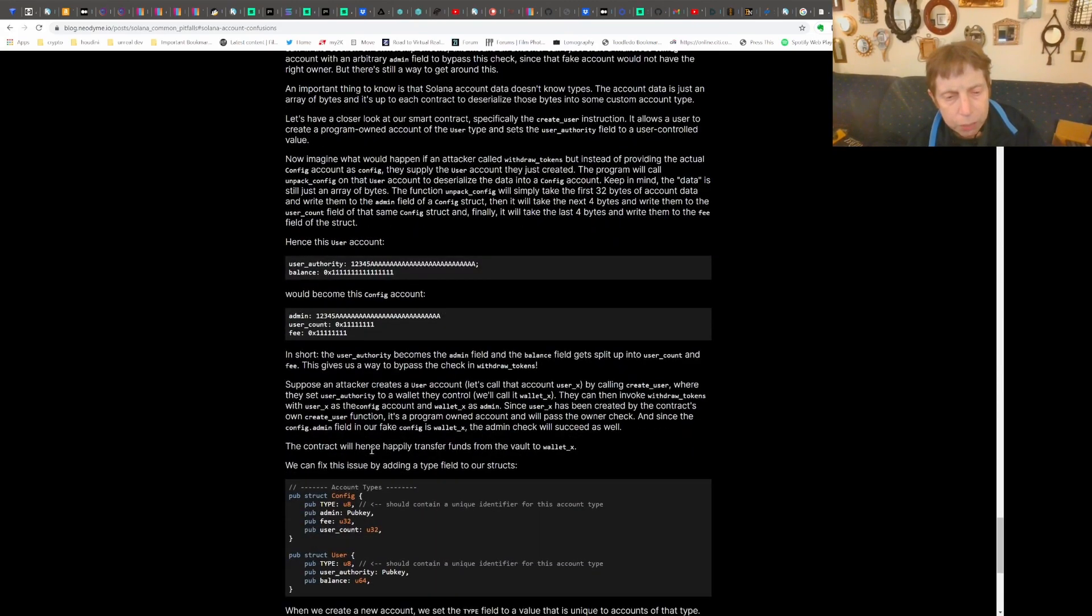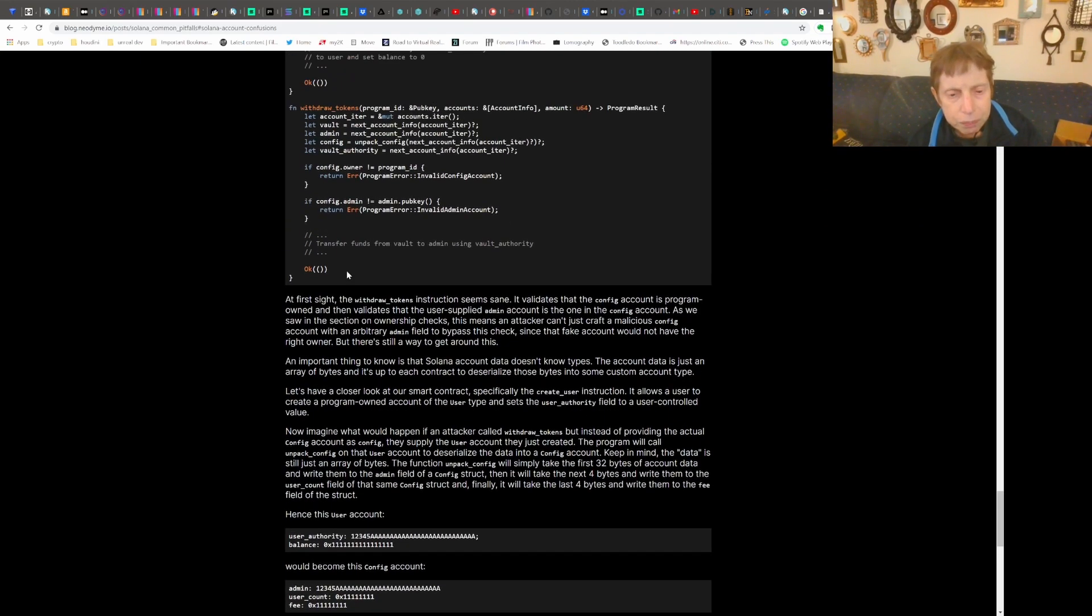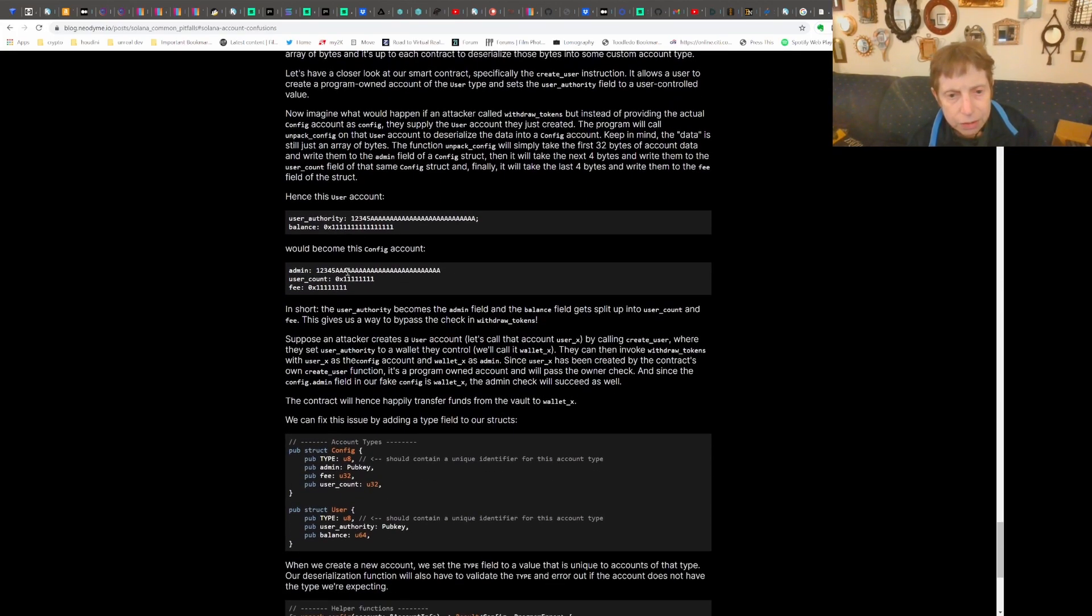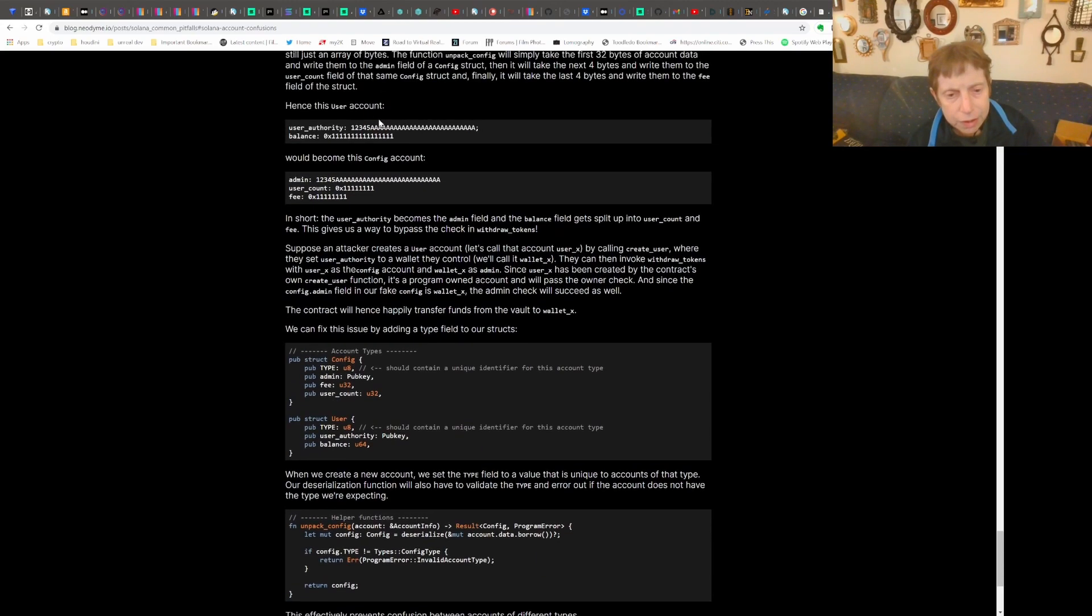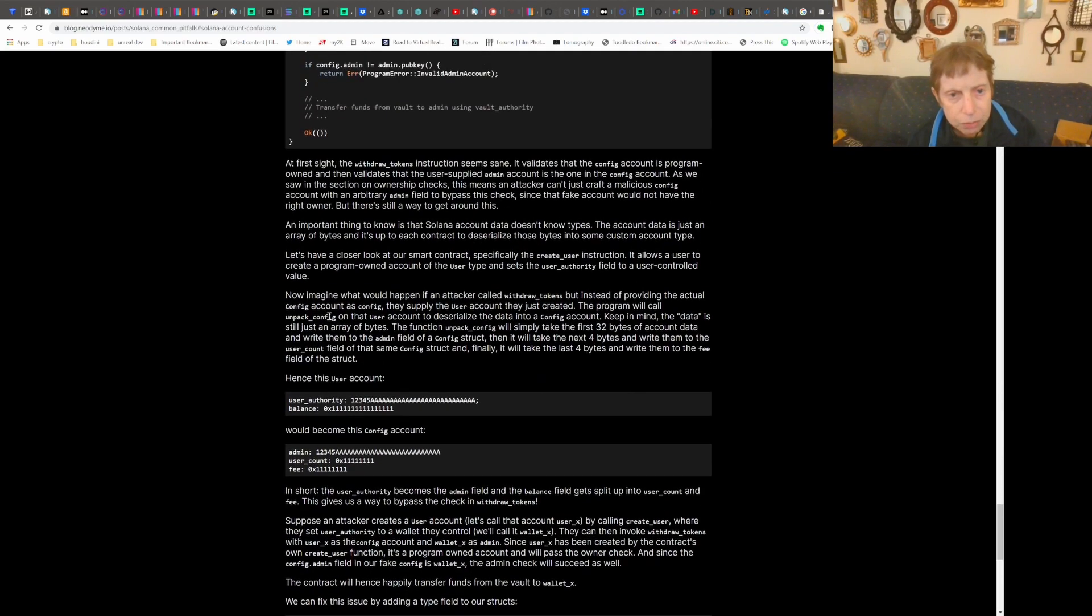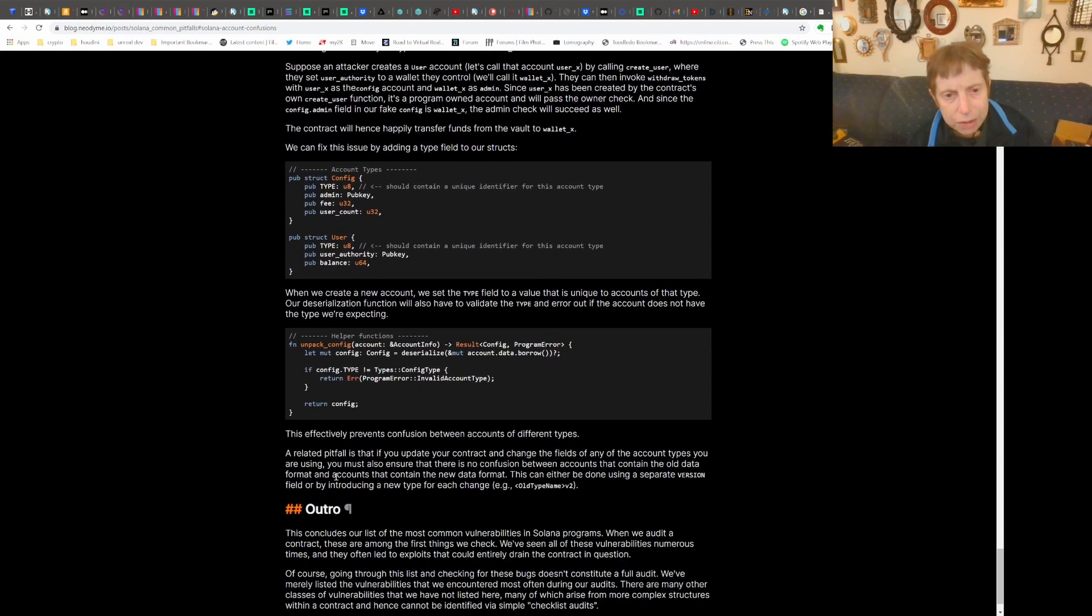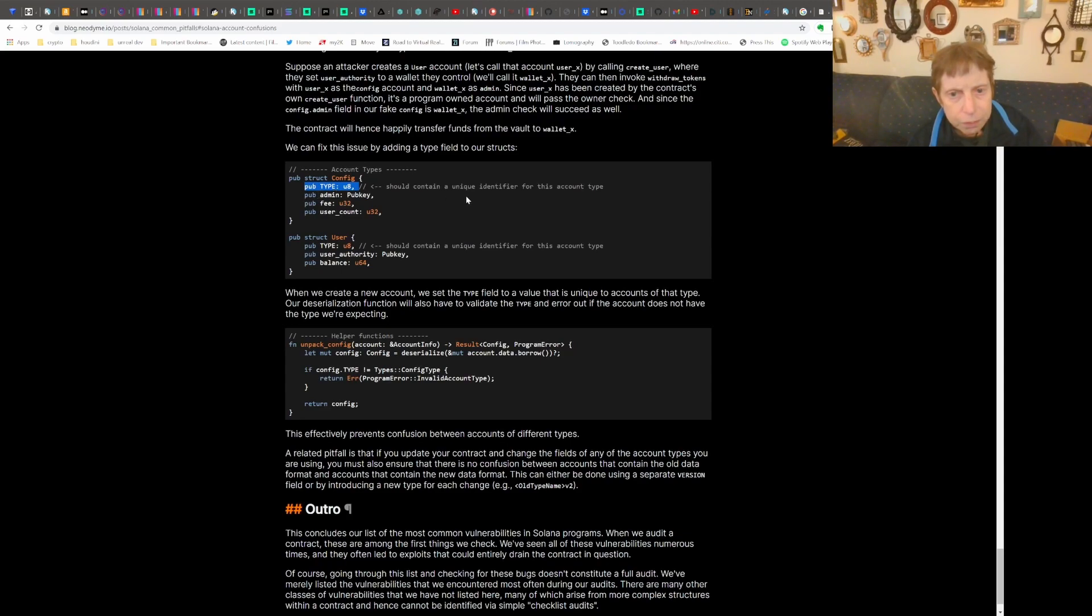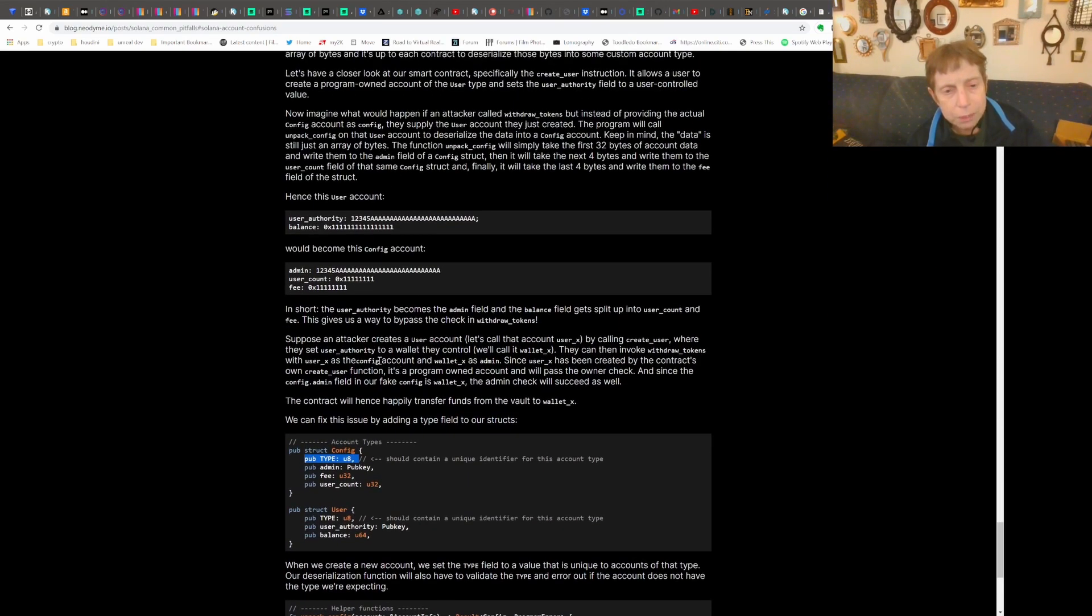But the problem that they point out here is they go through an example of how someone can basically hack it, because they can map it in, they can create an account, and it's not going to know that it's not a legitimate account because of the structure of config. So what they talk about here is giving a unique identifier, and that allows an additional check that cannot be hacked. Because when you map it in, if it's not specifically the right thing, it's going to fail.